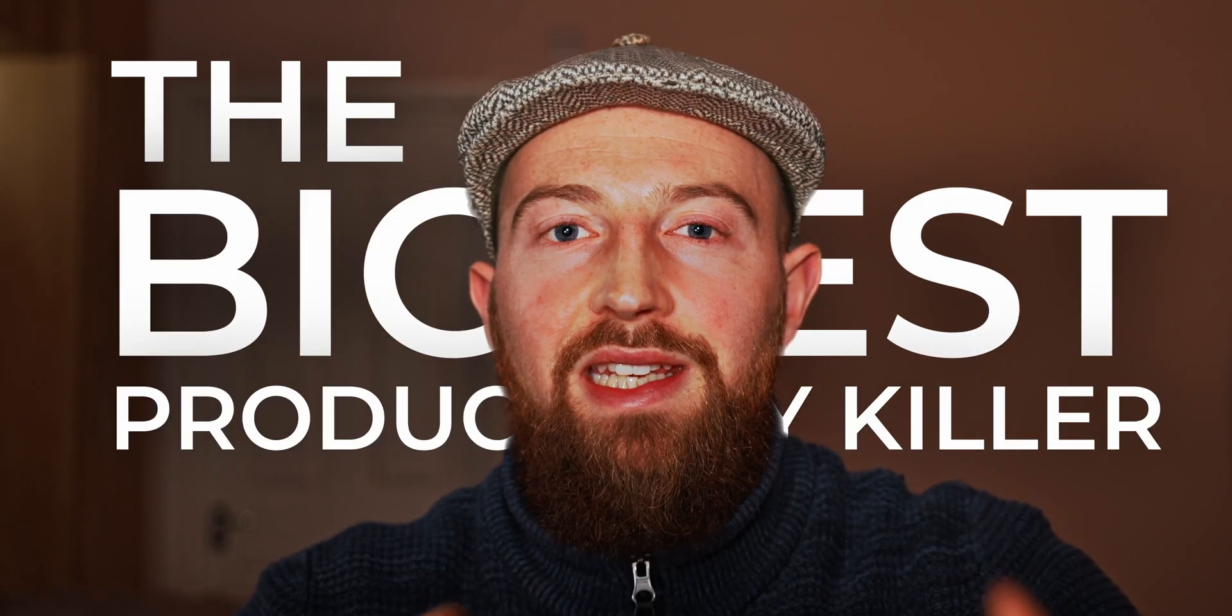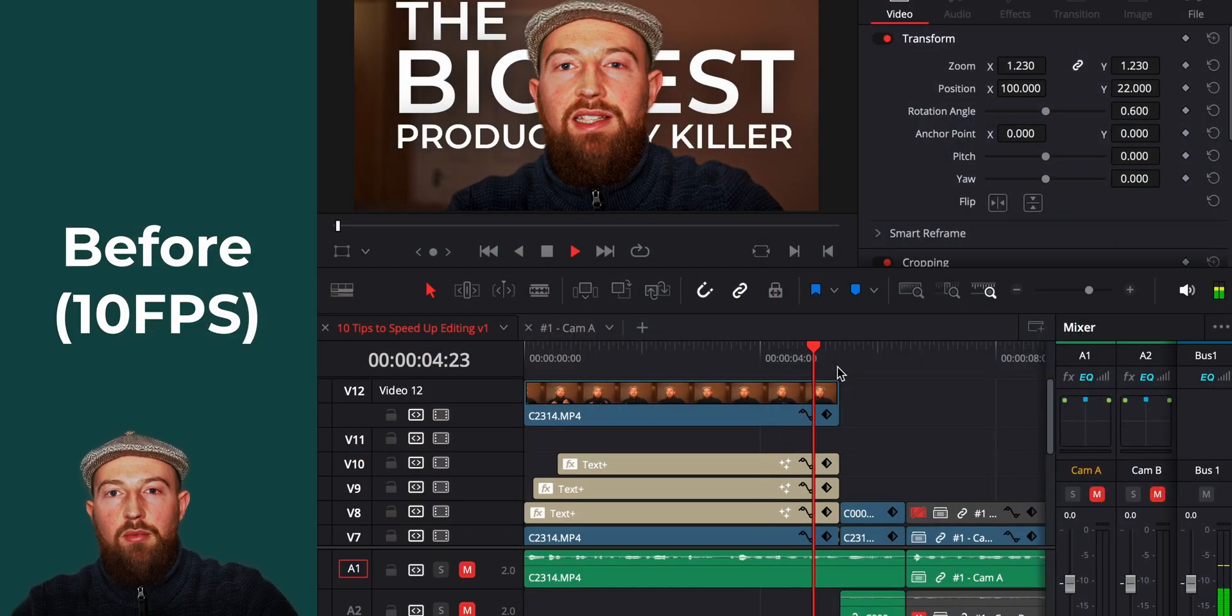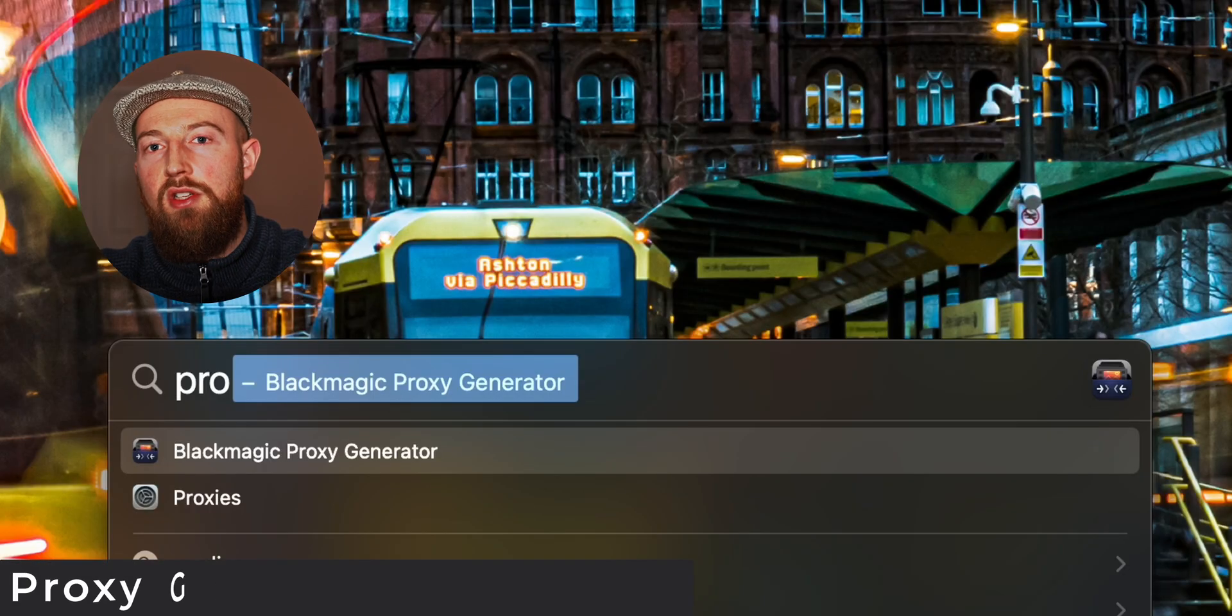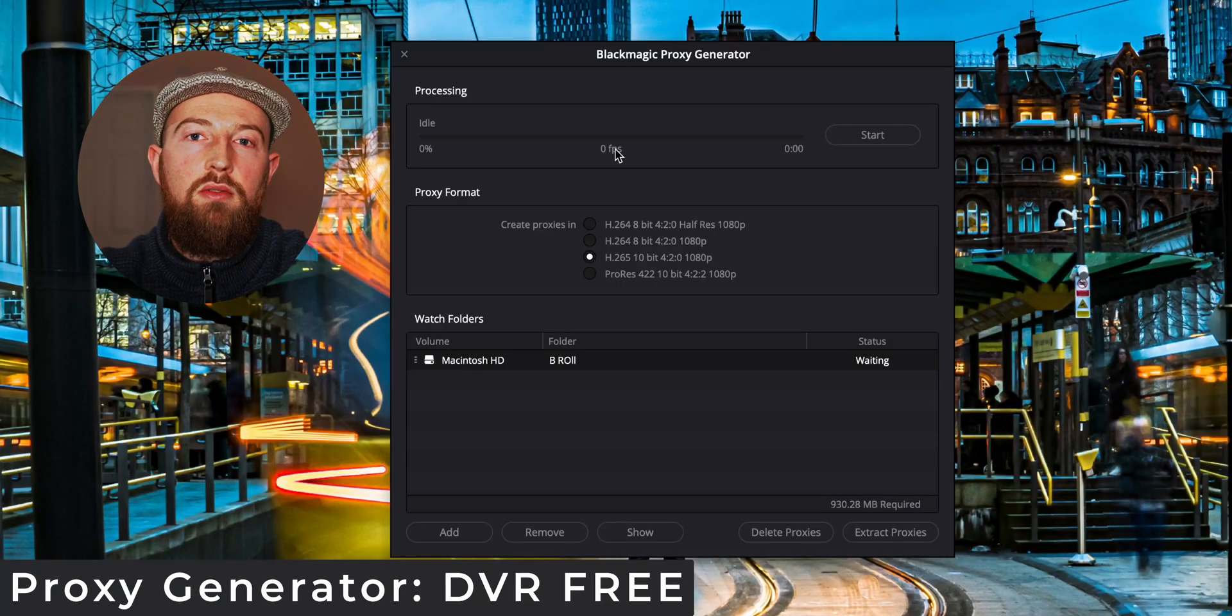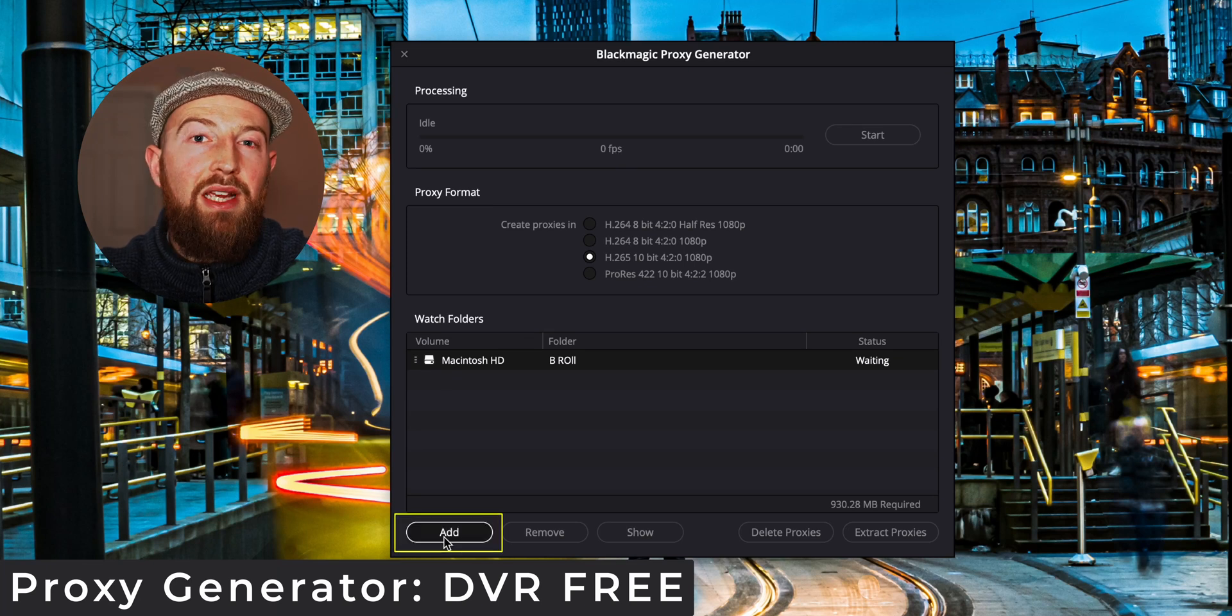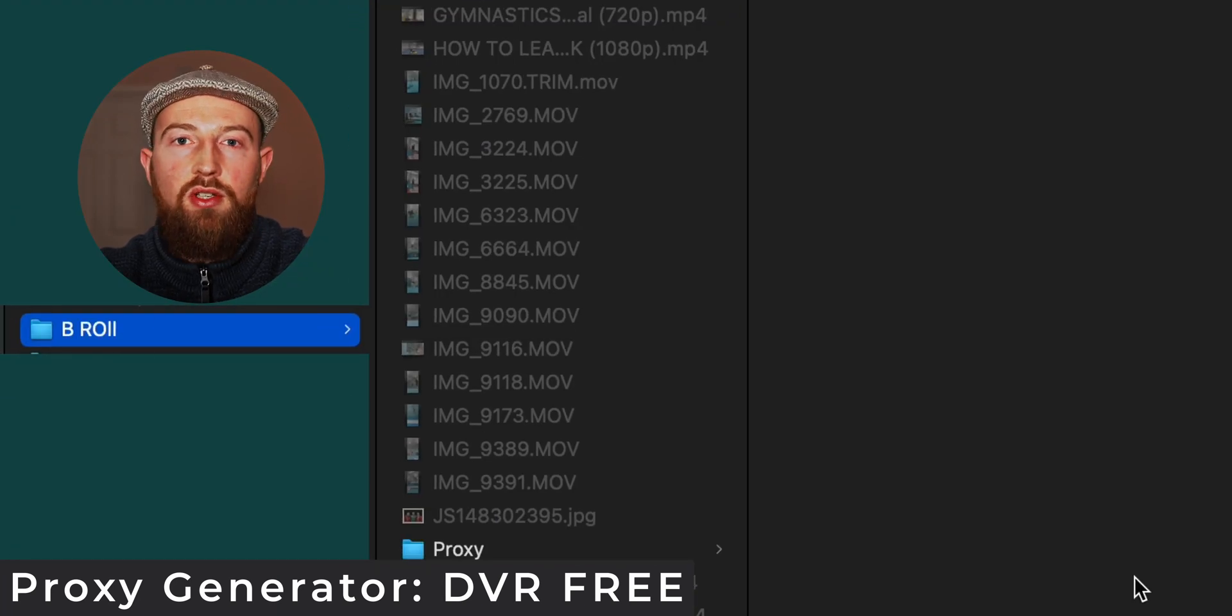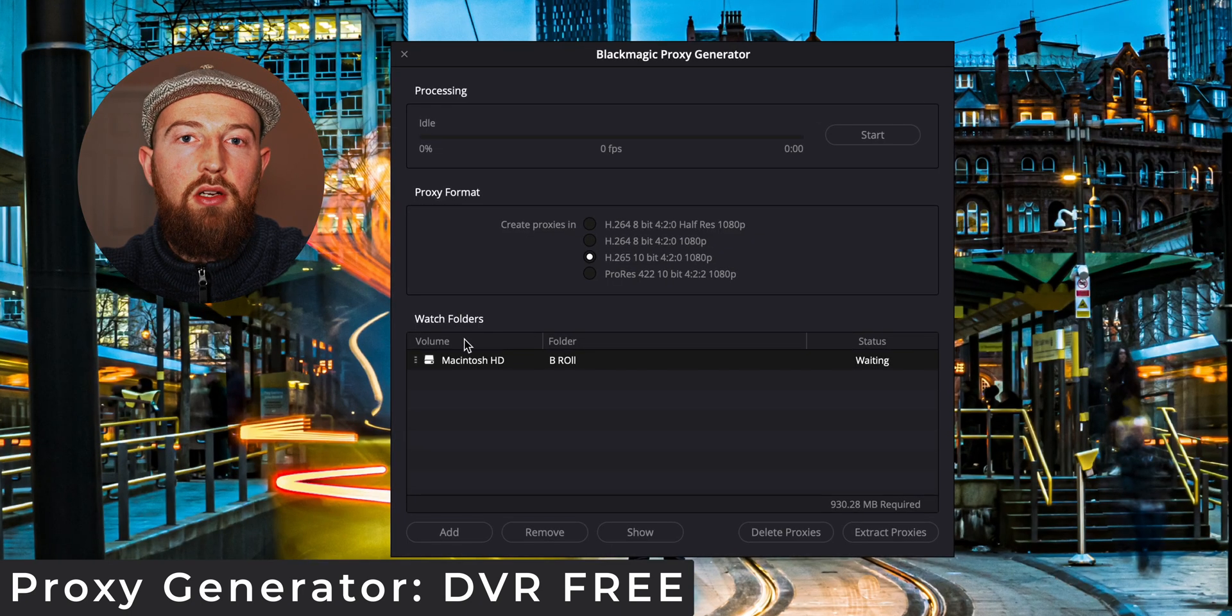The biggest productivity killer is a laggy timeline. Before you even open up DaVinci, eliminate this. Blackmagic's proxy generator was actually installed when you downloaded the main program, and mass renders out temporary versions of your footage that are easier for your computer to work with.